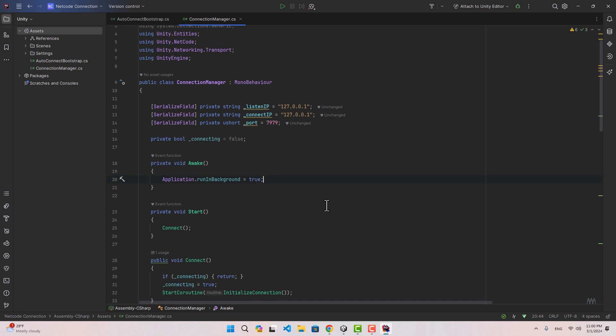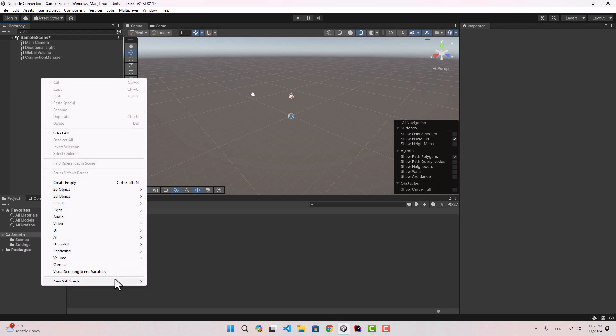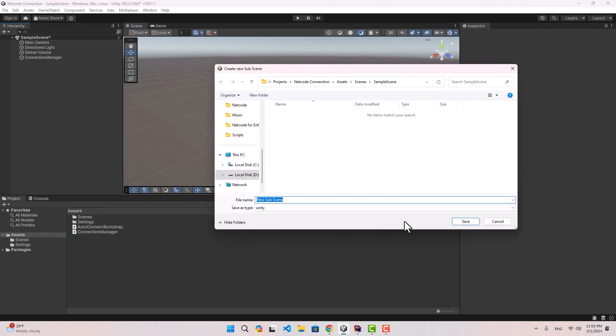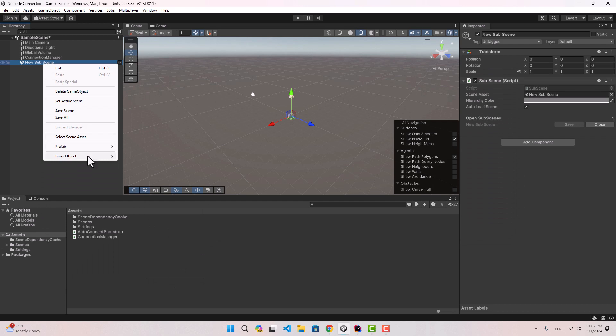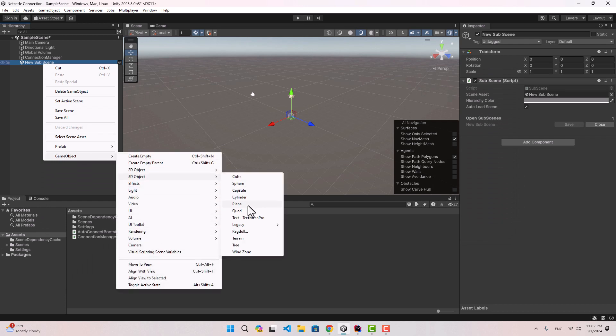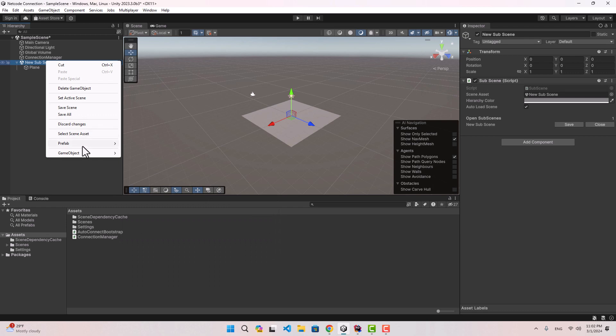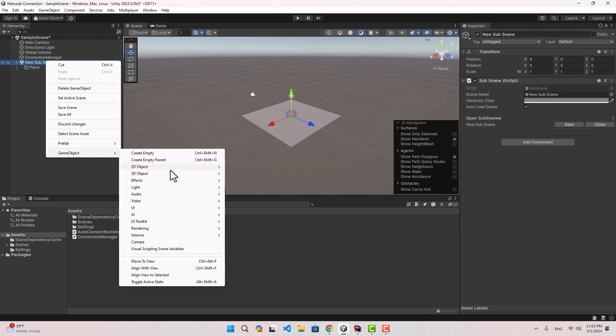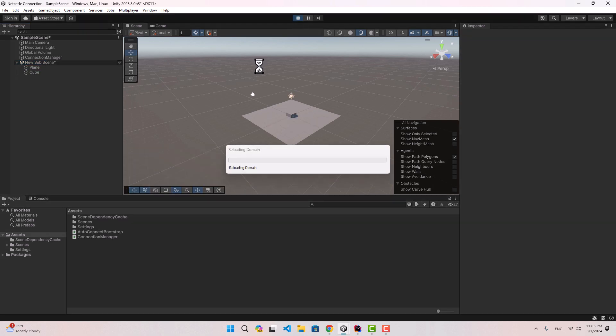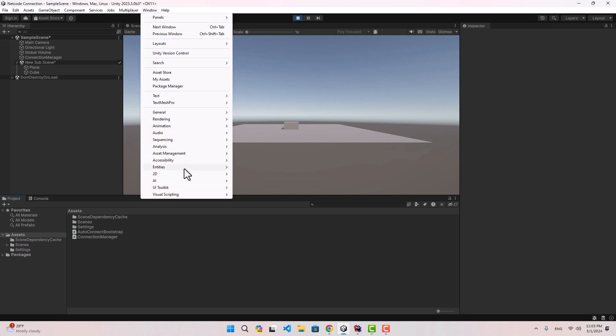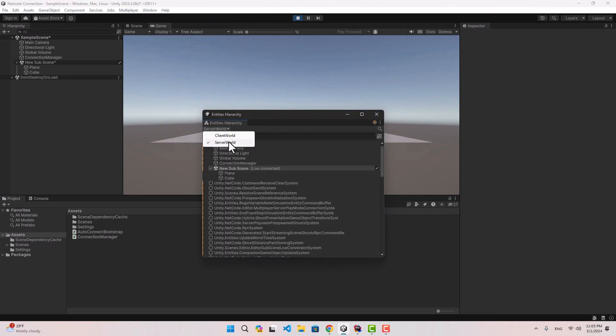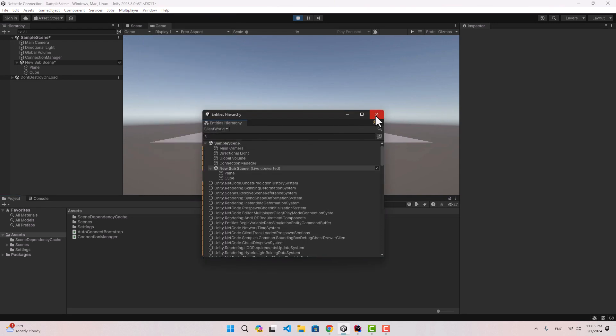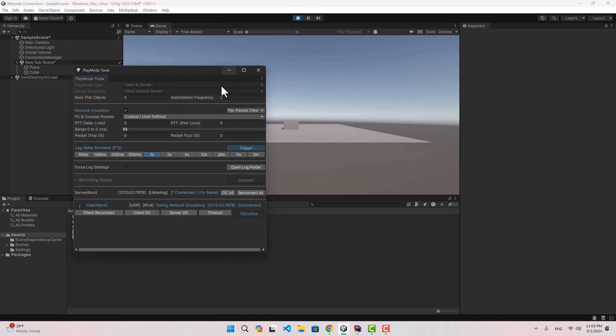If we go back to Unity, I'm just gonna create a subscene. Inside this we can create a bunch of stuff, let's create a plane and maybe a box or something. If I play the project now you see that our subscene is fine, we have our server world and the client world and we are connected.